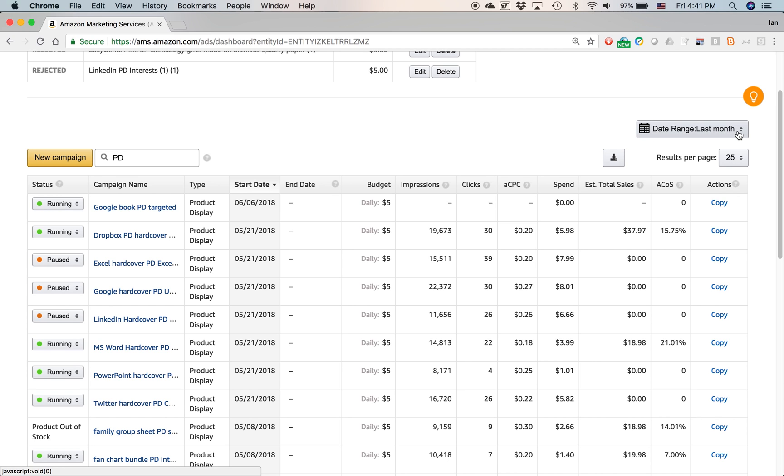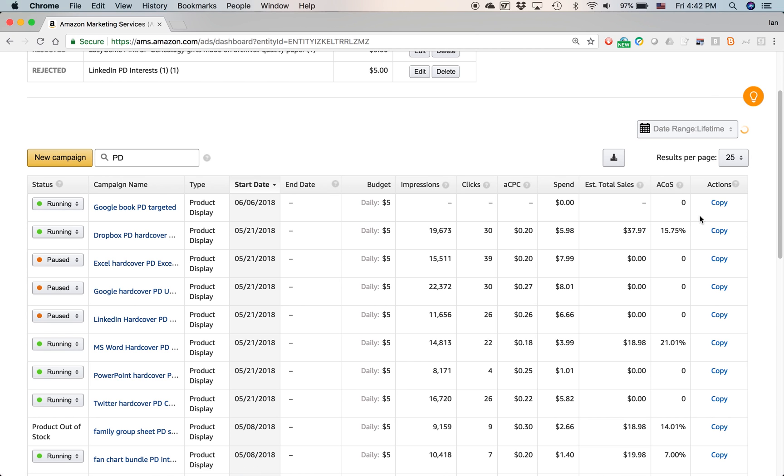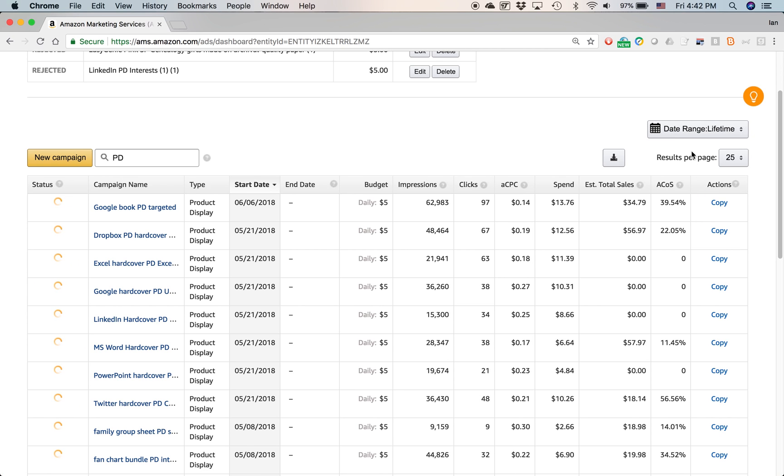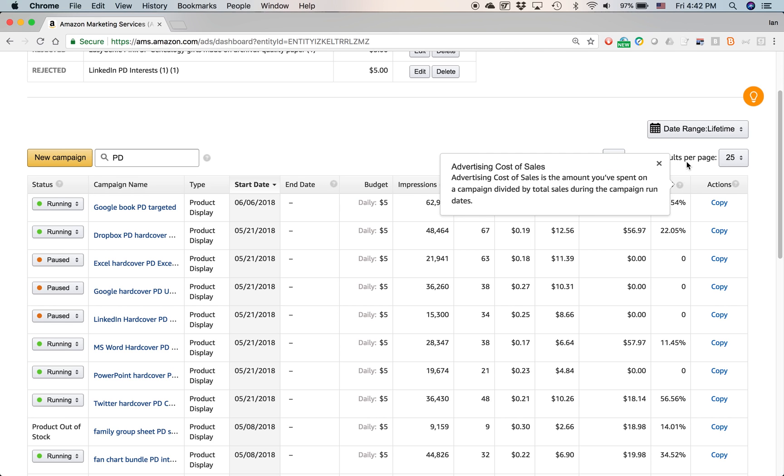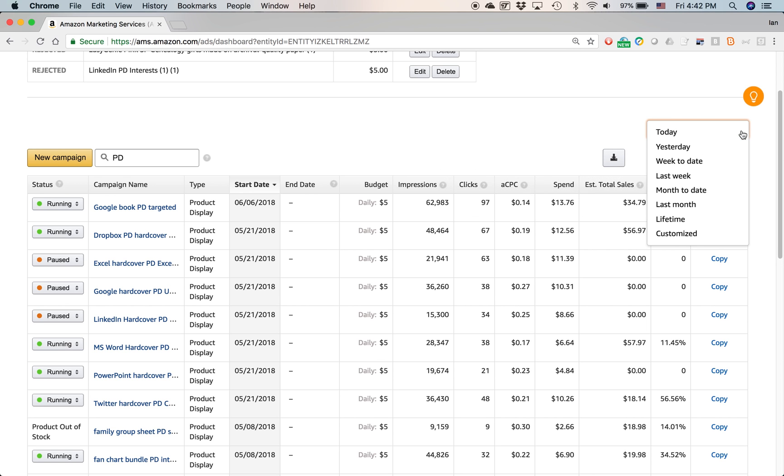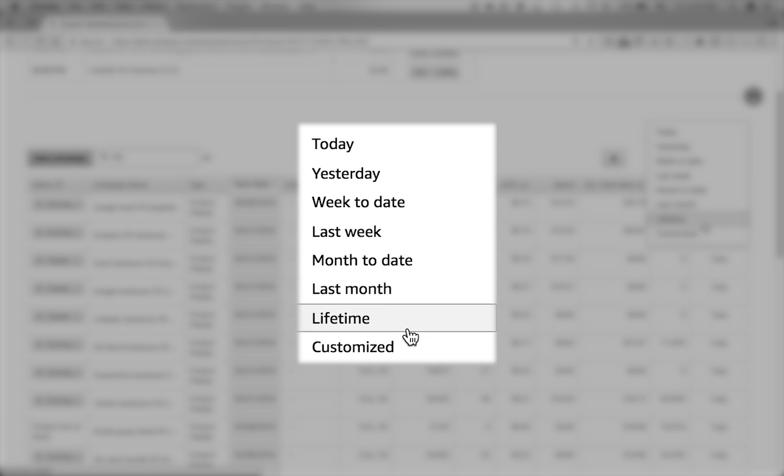Date range last month, this is actually pretty important because the default for it is lifetime. So lifetime means the lifetime performance of the advertisements that you have running, and the problem with that is some of your advertisements may have been running for months or years, so if you're looking at the lifetime data, it's not really telling you about recent performance.